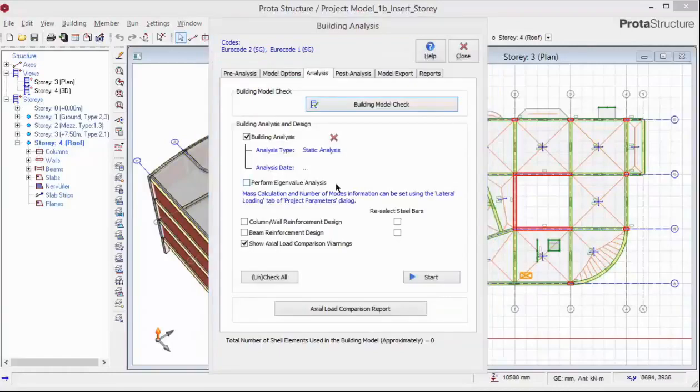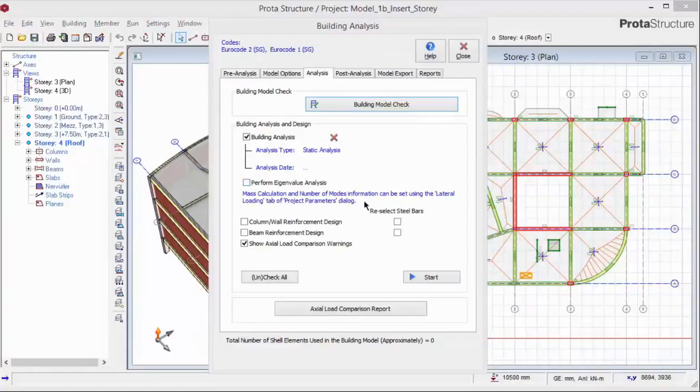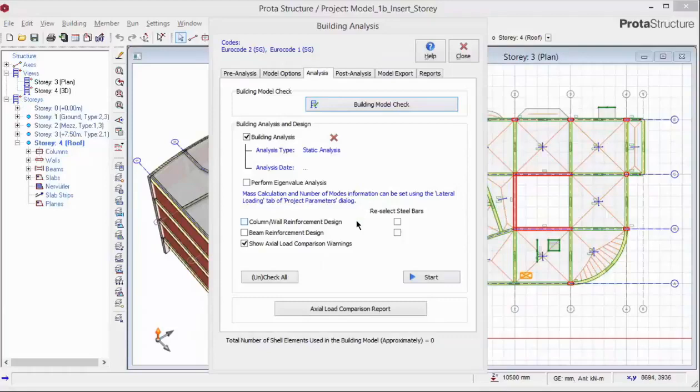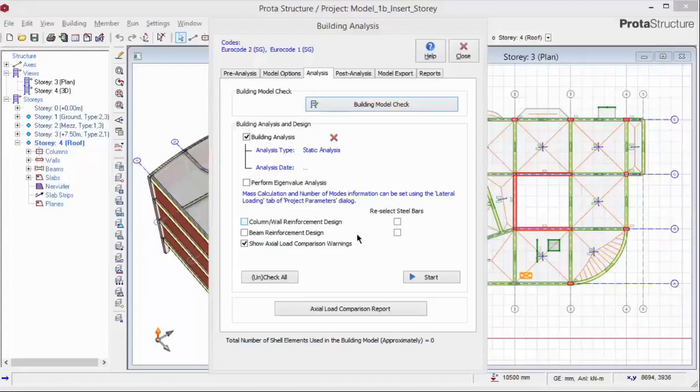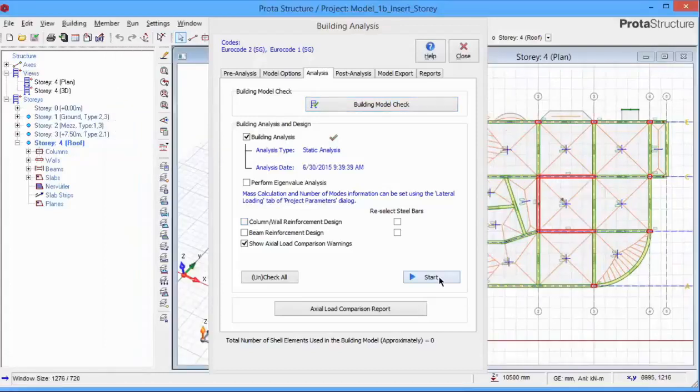The eigenvalue analysis will give you the mode shapes and natural frequency of the structure. Under the analysis tab, there is also the option to perform column and beam reinforcement design. However, you should check and verify that the analysis results are correct before moving on to member design. For this reason, we do not recommend that you perform analysis together with the design of the members unless you are satisfied that the analysis result is correct. Pick start to perform the analysis.